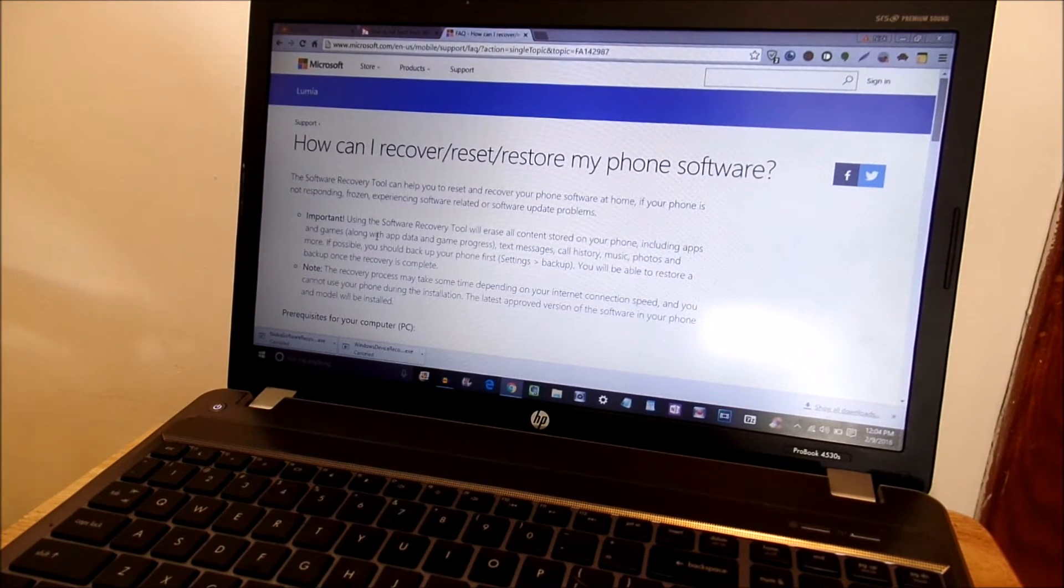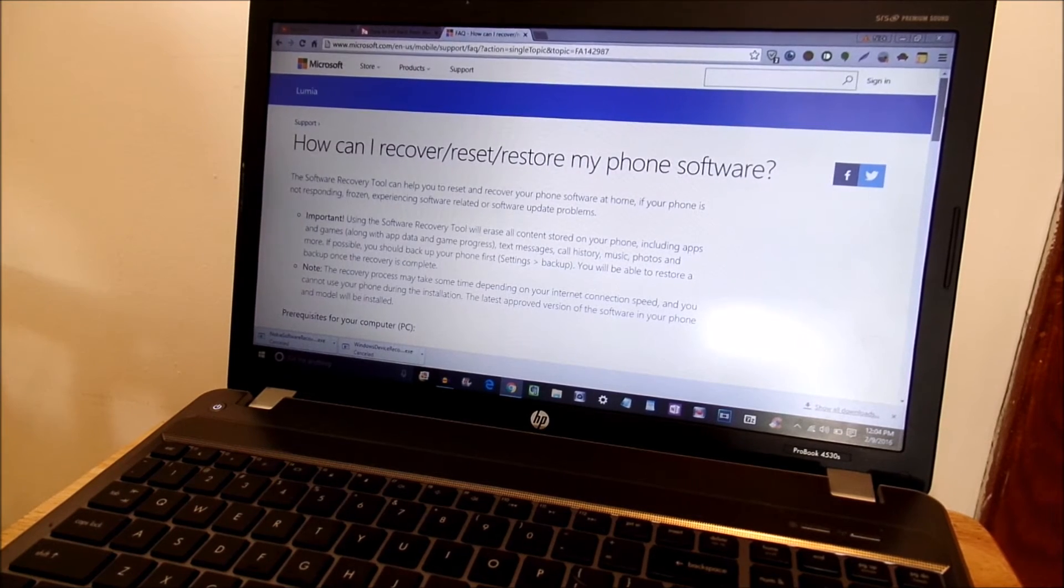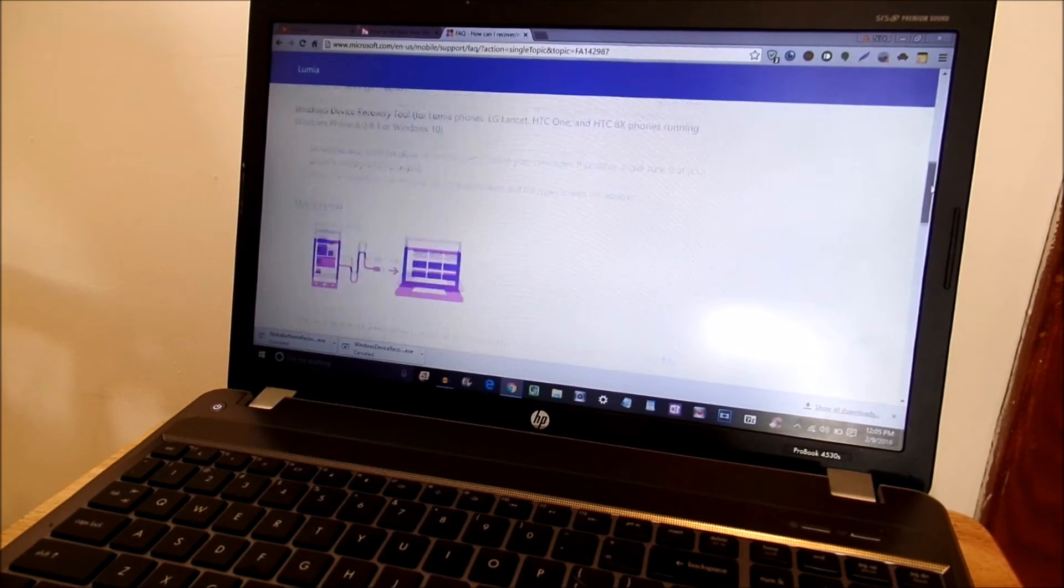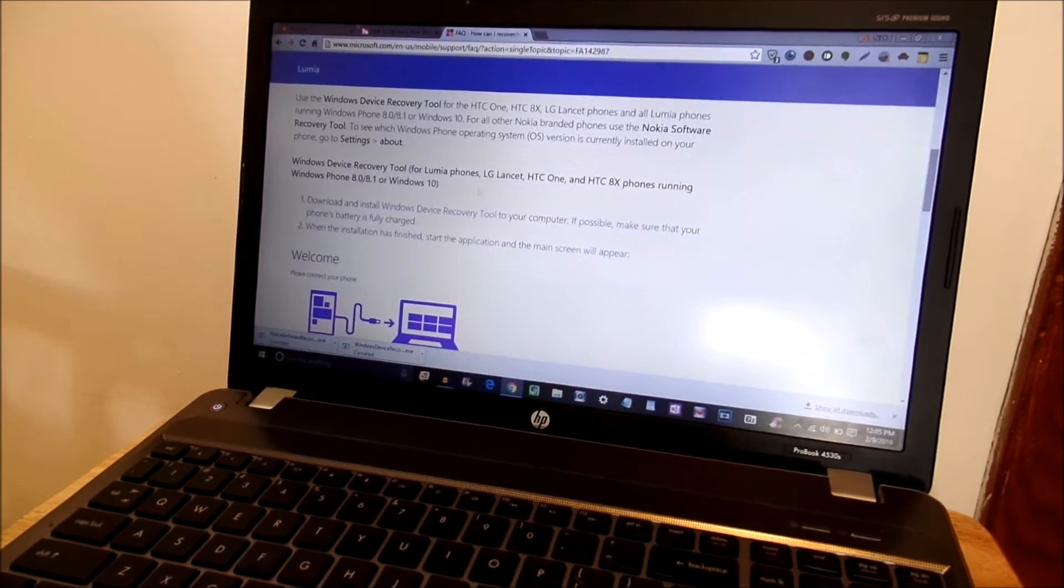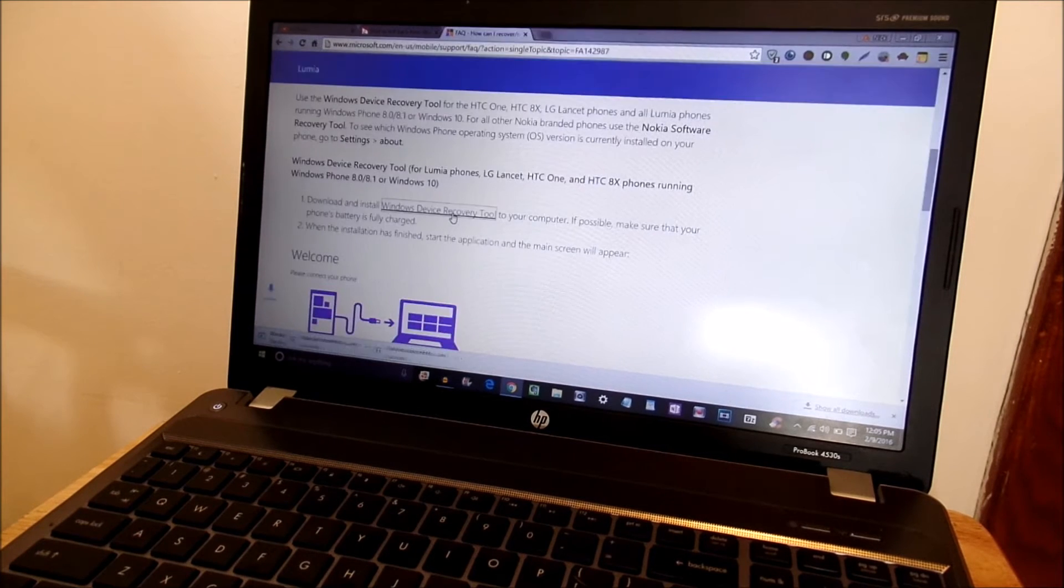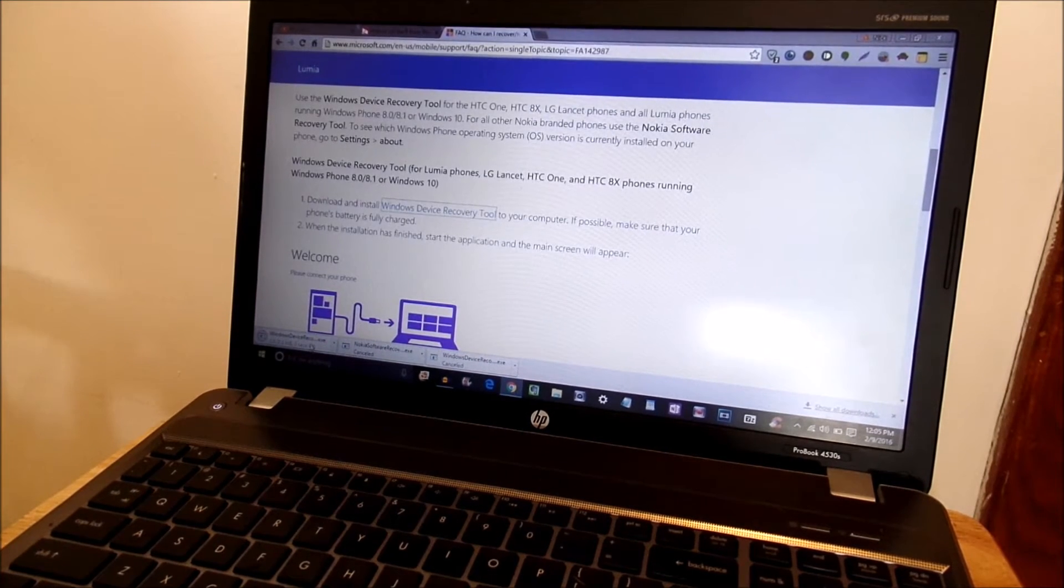I'm going to provide the link down below in description to make this super simple and easy for you and then you're going to scroll down until you see the Windows device recovery tool. Click on that. Let it download right here.